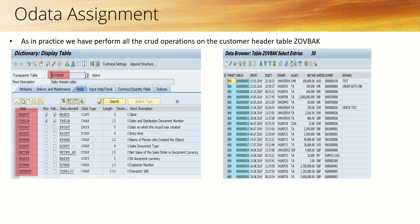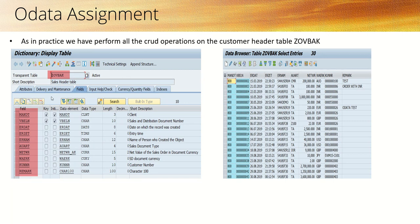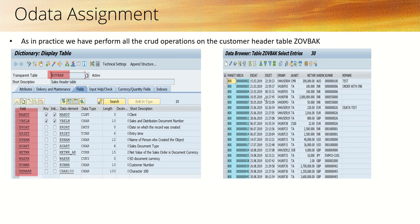As in practice, we have performed all the CRUD operations and query functionality. We tried this by first creating a custom header table ZOVBAK with some fields, taking reference from the standard sales order header table VBAK. We added some records into the table, then performed all the CRUD operations and query options.